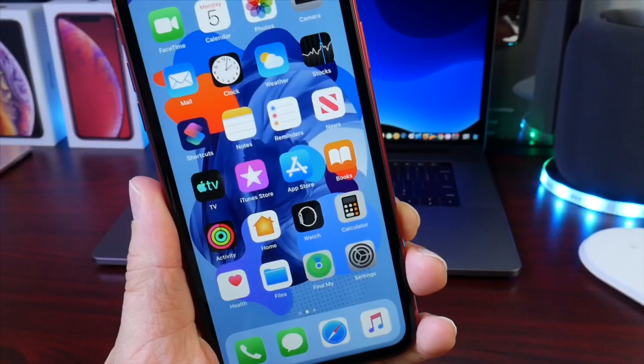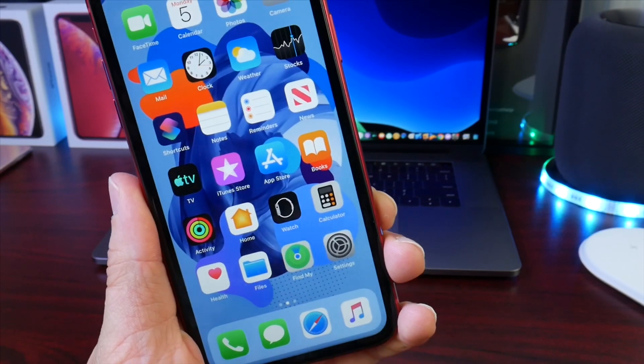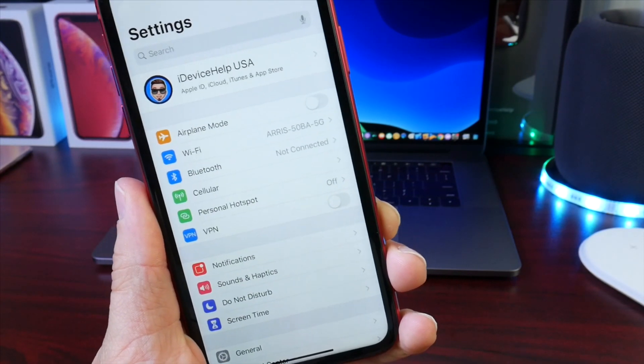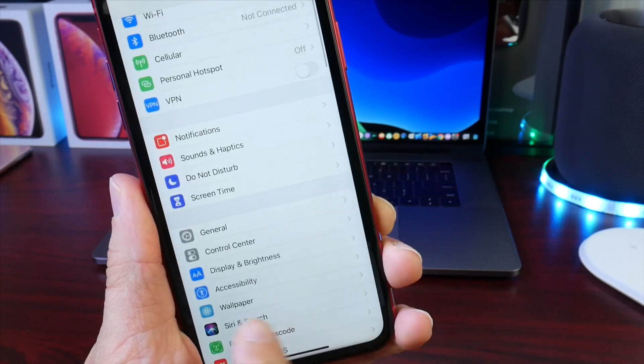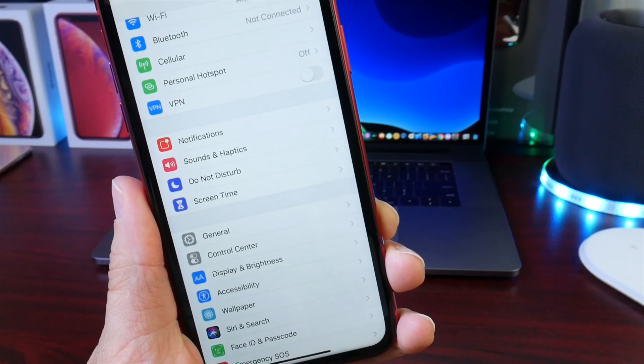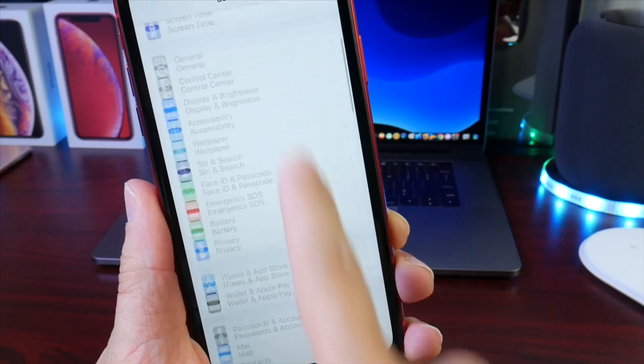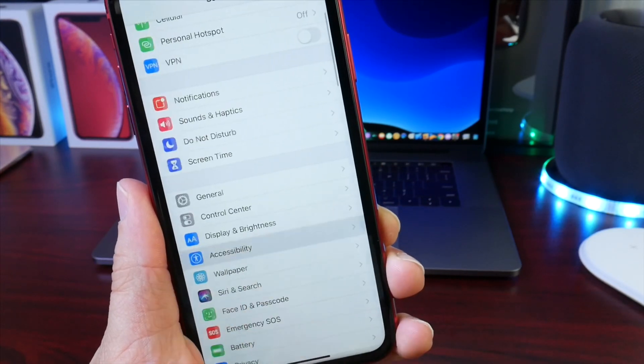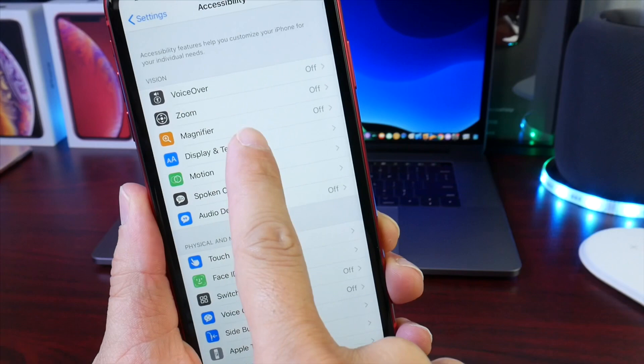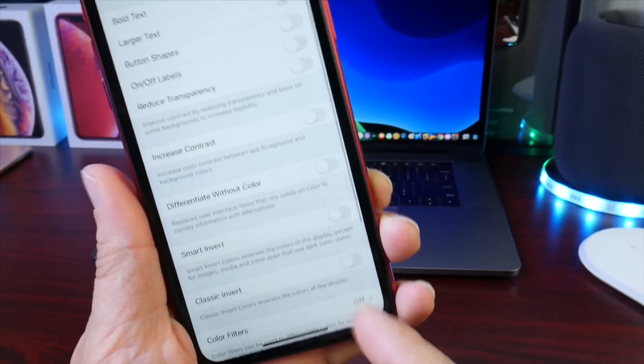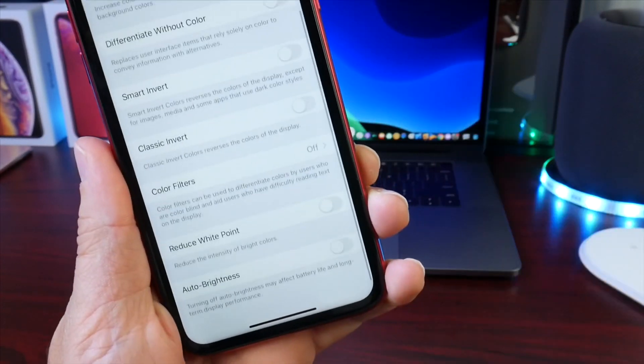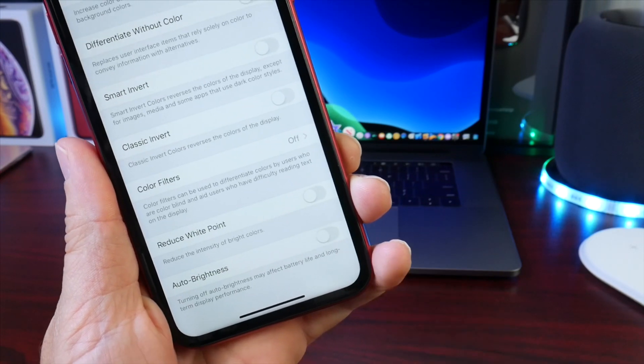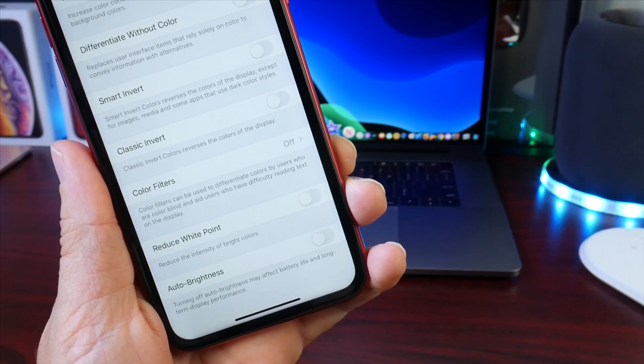This next one is a popular question I get almost every day on YouTube: where is auto brightness so I can turn it off? In iOS 13, it's under Accessibility, just like iOS 12, but Accessibility is now on the main page, no longer under General. Go to Accessibility, then head over to Display and Text Size. All the way down the list, you have to scroll to see it, is Auto Brightness.